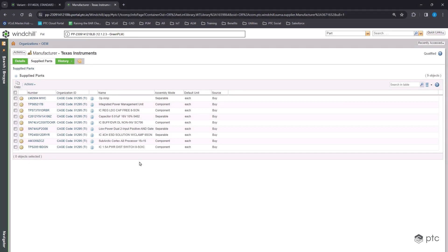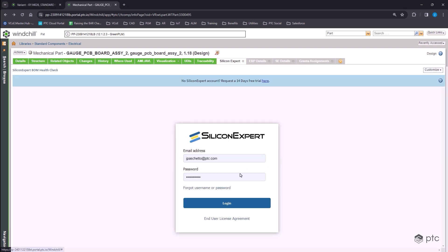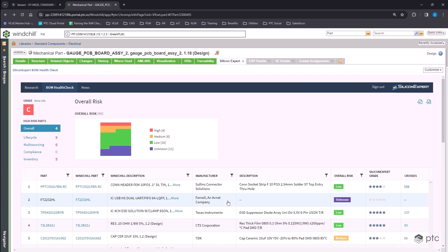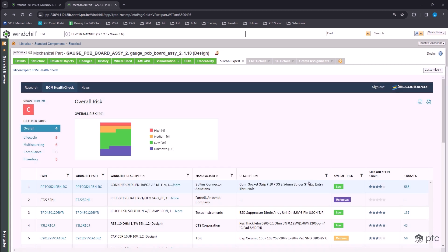Being an electronic component, we can use Silicon Expert to evaluate risk based on lifecycle, sourcing, compliance, and inventory. Whenever we open this, the first thing we see is the Silicon Expert report on the PCB bill of material. This looks at the overall bill of material and tells us which parts are matched in the database. For this bill of material of 40 total parts, 31 of them are matched. And we can see all kinds of additional information on all of those matched parts, including a bill of material grade, which in this case is a C indicating there are parts of this bill of material that carry moderate to high risk.